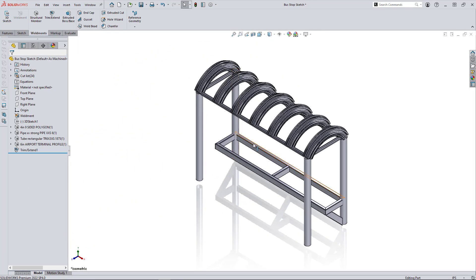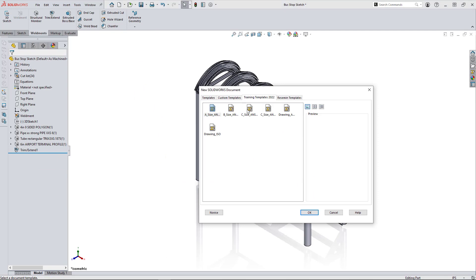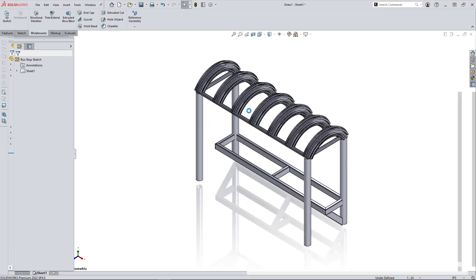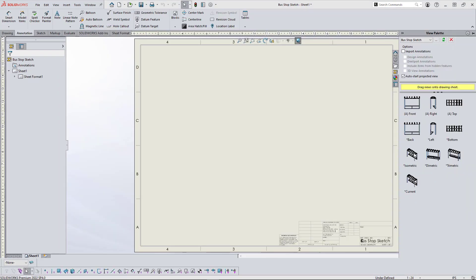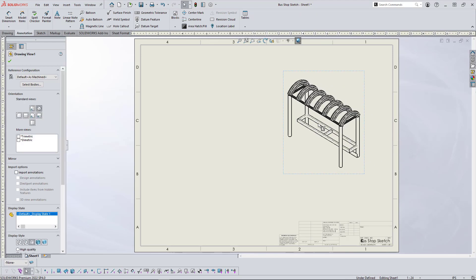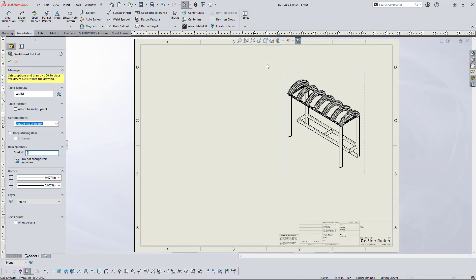And now I'll convert it quickly to a drawing. So once my drawing palette is loaded, I can click and drag the isometric view onto the drawing sheet, go over to the annotation tab, table, weld cut list, insert with default settings, resize.